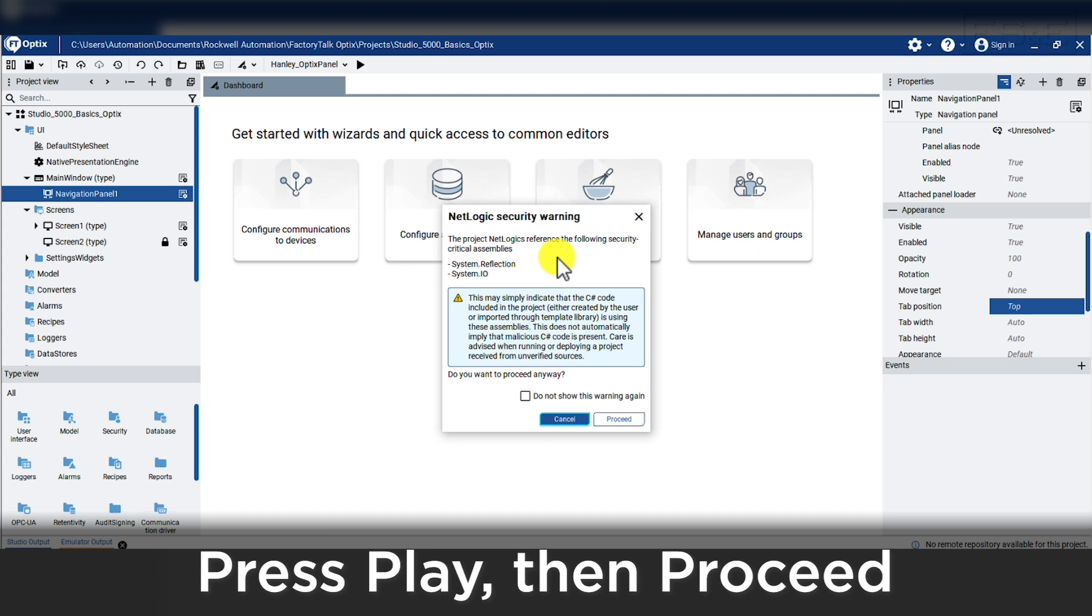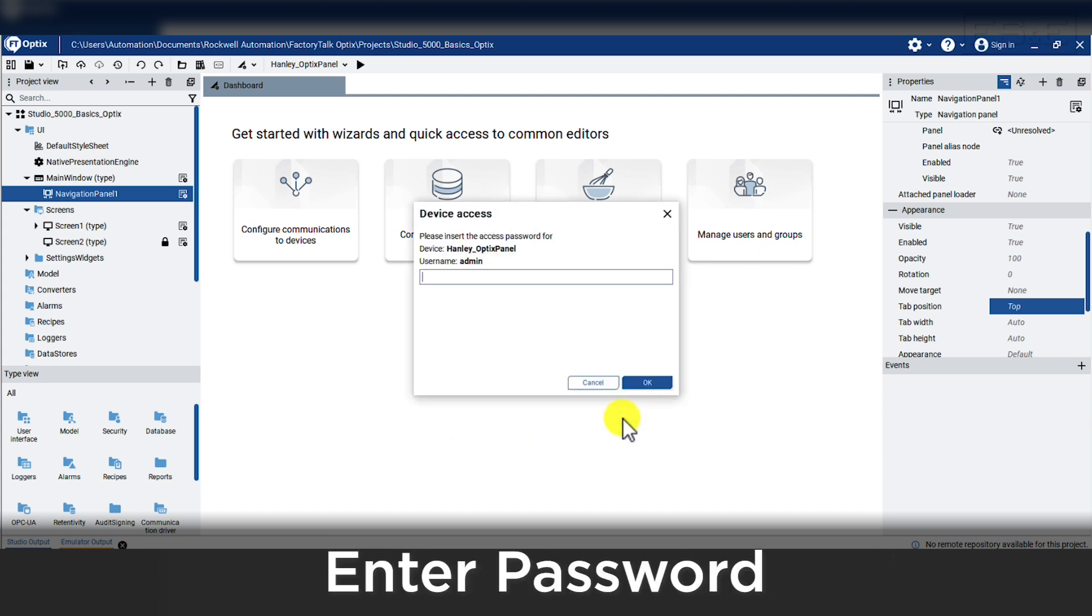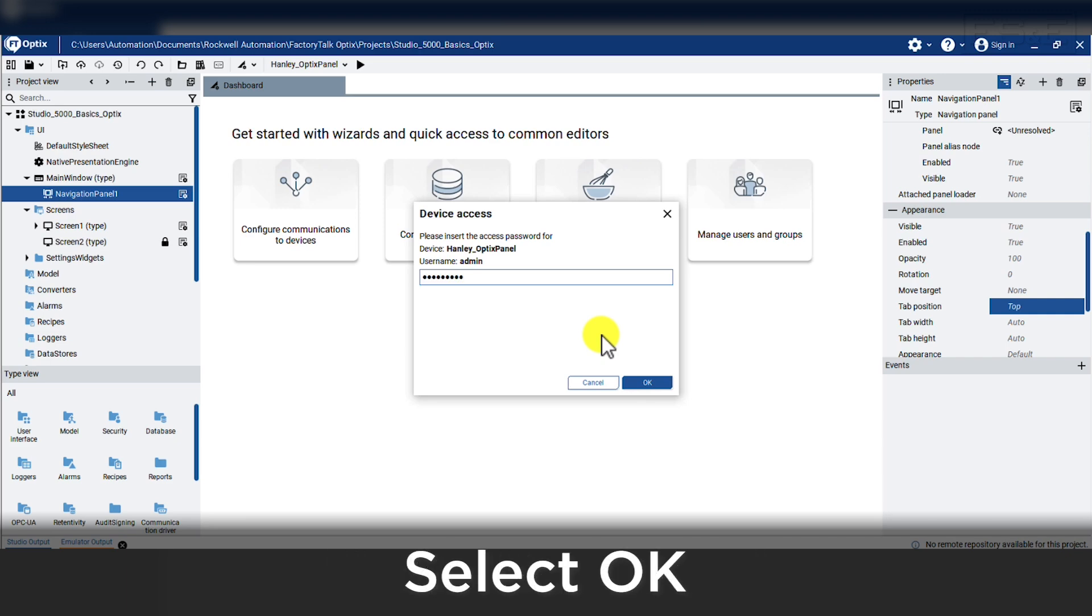We will get the same C sharp prompt. We will select proceed and then it will prompt us for a password to send the file using the username that we added during the target setup. After I enter the password, I will press ok.